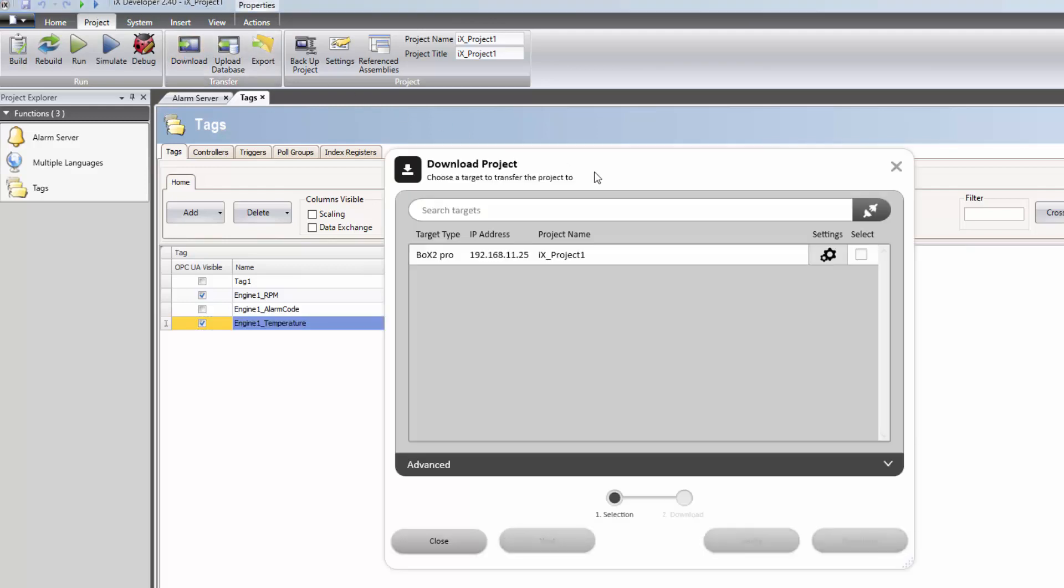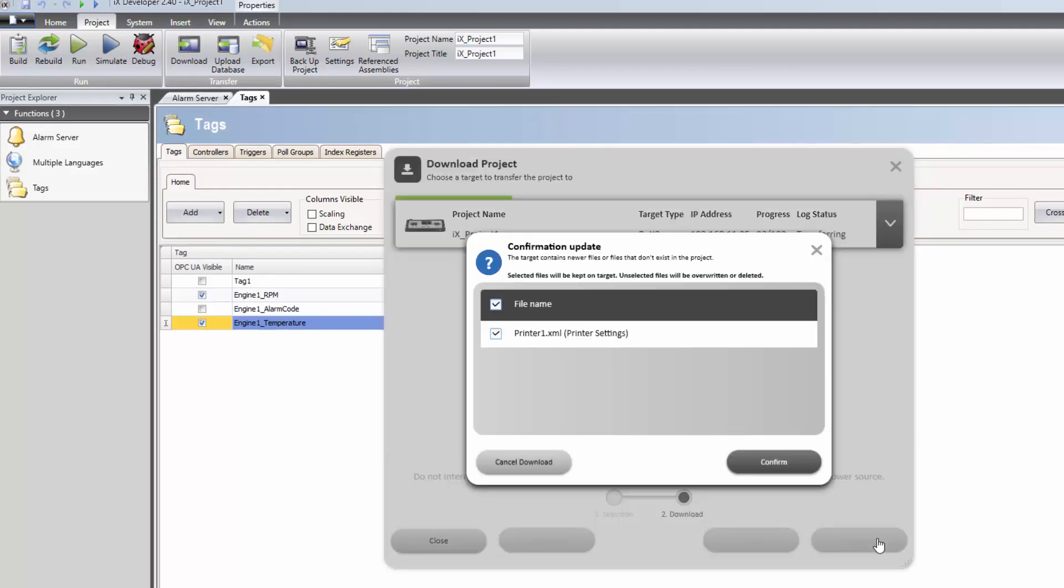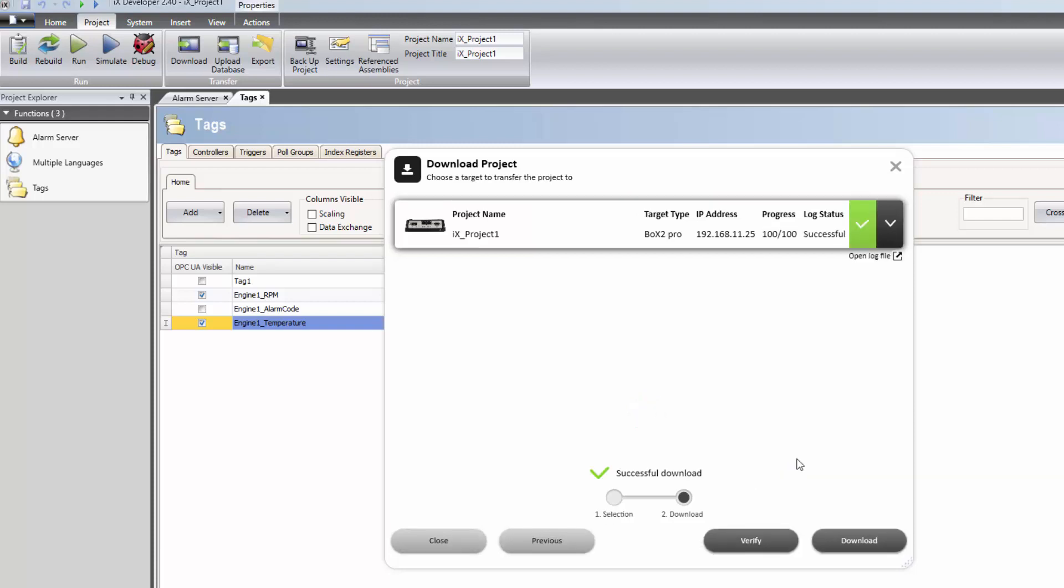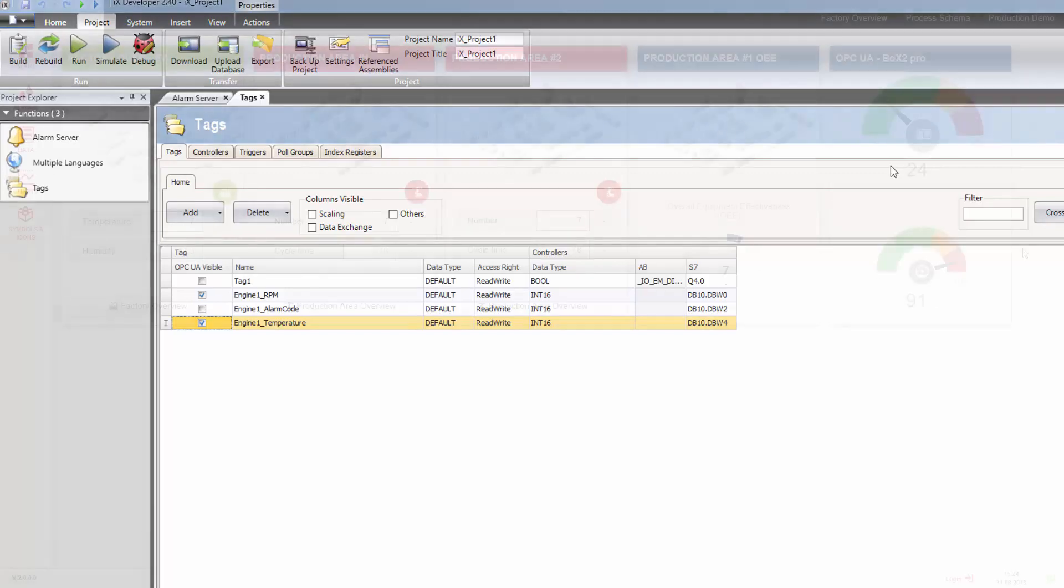Select the target that the application should be transferred to and click on Download. This part of the video has been edited and runs quicker than normal. The application is now successfully downloaded and running in the Box2 device.